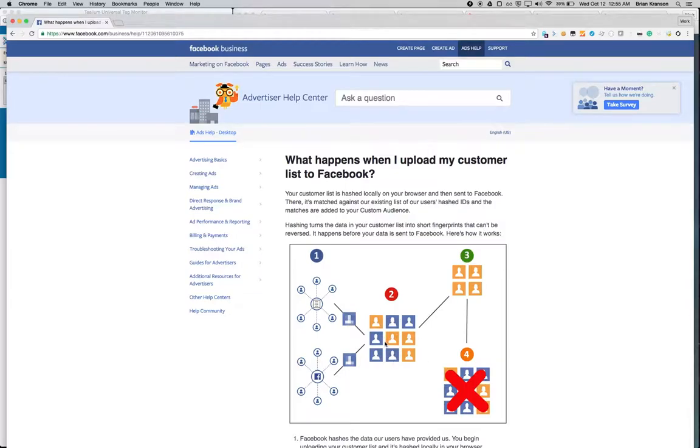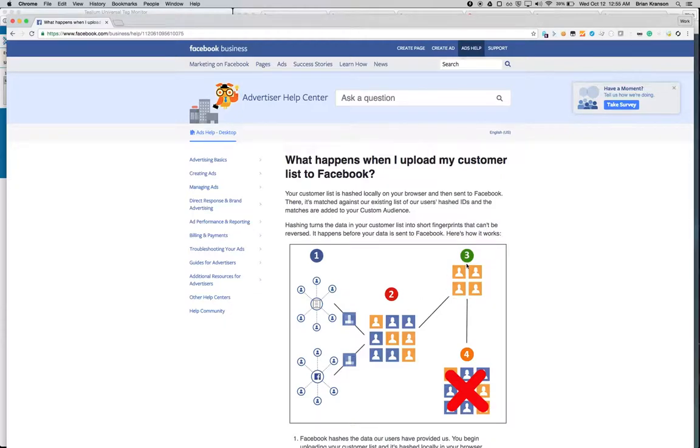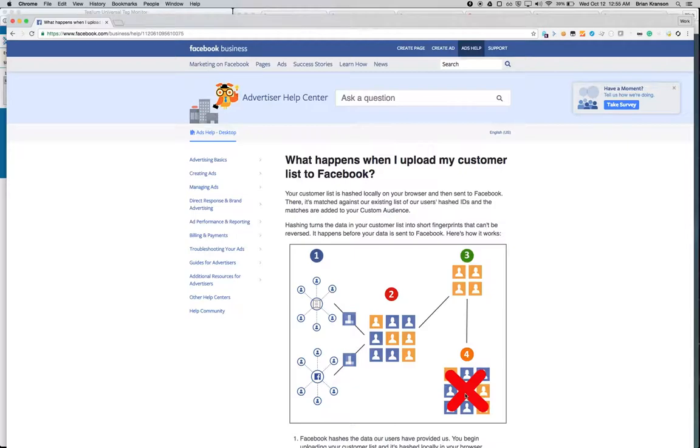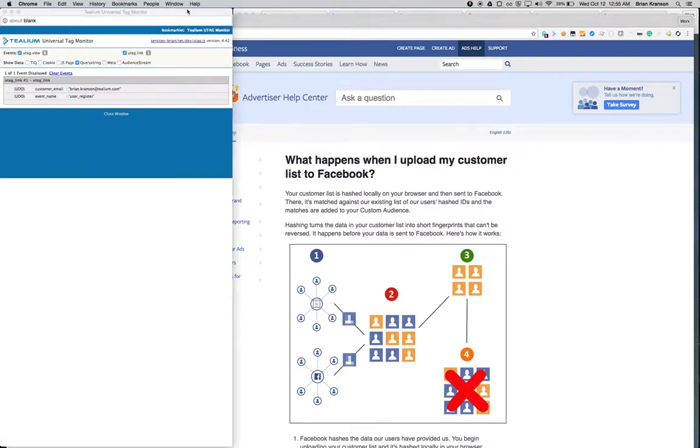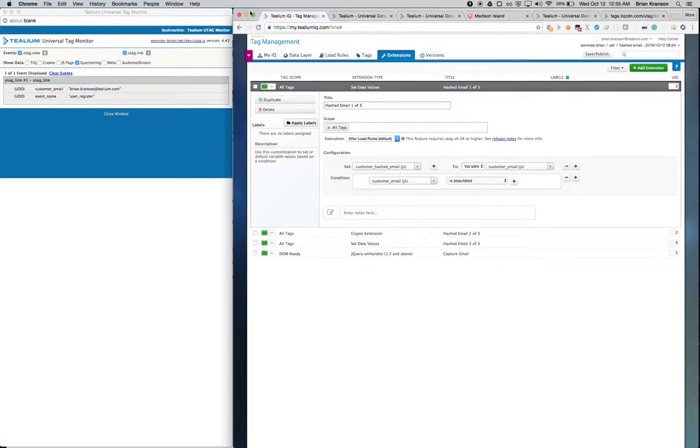Facebook is then going to take that email address, look it up against their user base. If there is a match, they're going to add that user to the custom audience within Facebook. And then they're going to promptly take all the hashed email addresses that you pass to them and throw them in the trash. The ones that match as well as the ones that don't match. And the only thing that will be kept are the user profiles that are already inside of Facebook as part of your new custom audience. So let's go ahead and see what that looks like inside of Telium IQ.